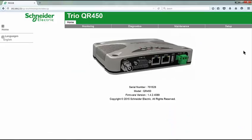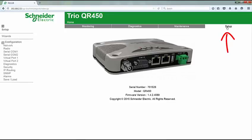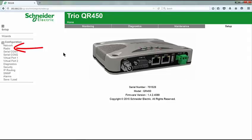We are now connected to a TRIO QR450 radio that is at factory default conditions. Configuration is done by navigating first to the setup menu, then selecting the required setup page from the left side submenu. The radio menu is where configuration of dynamic mode is performed.